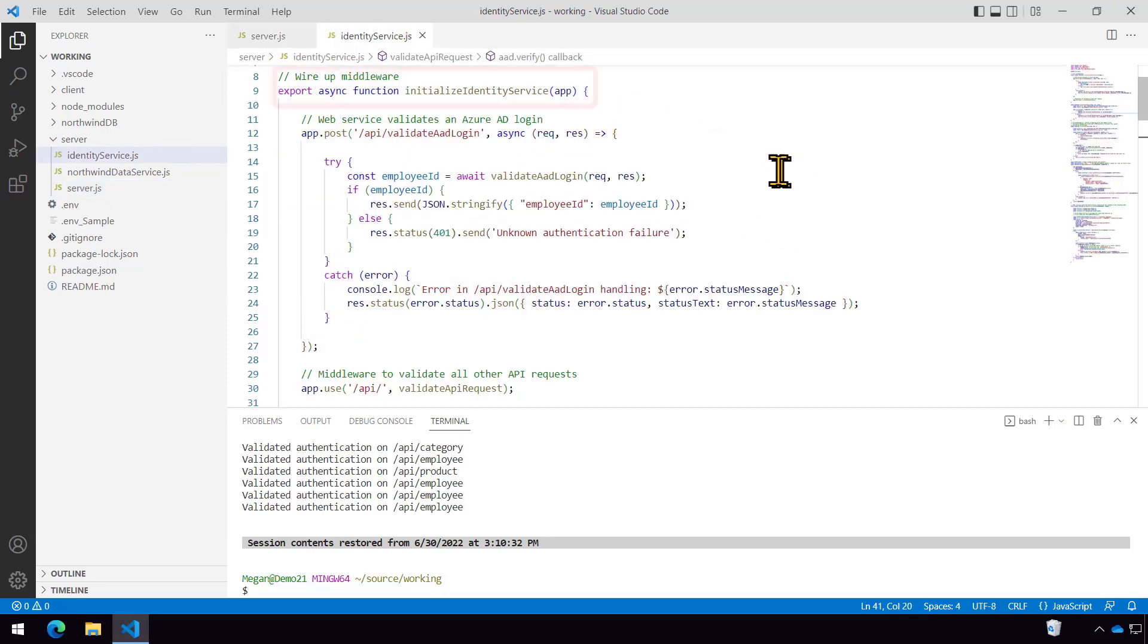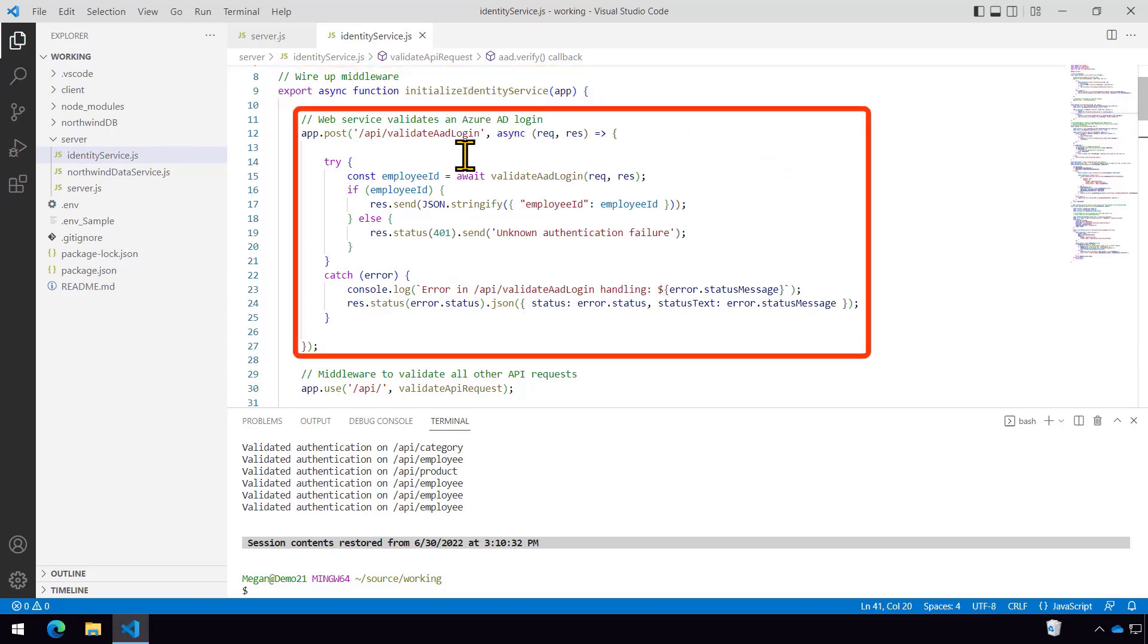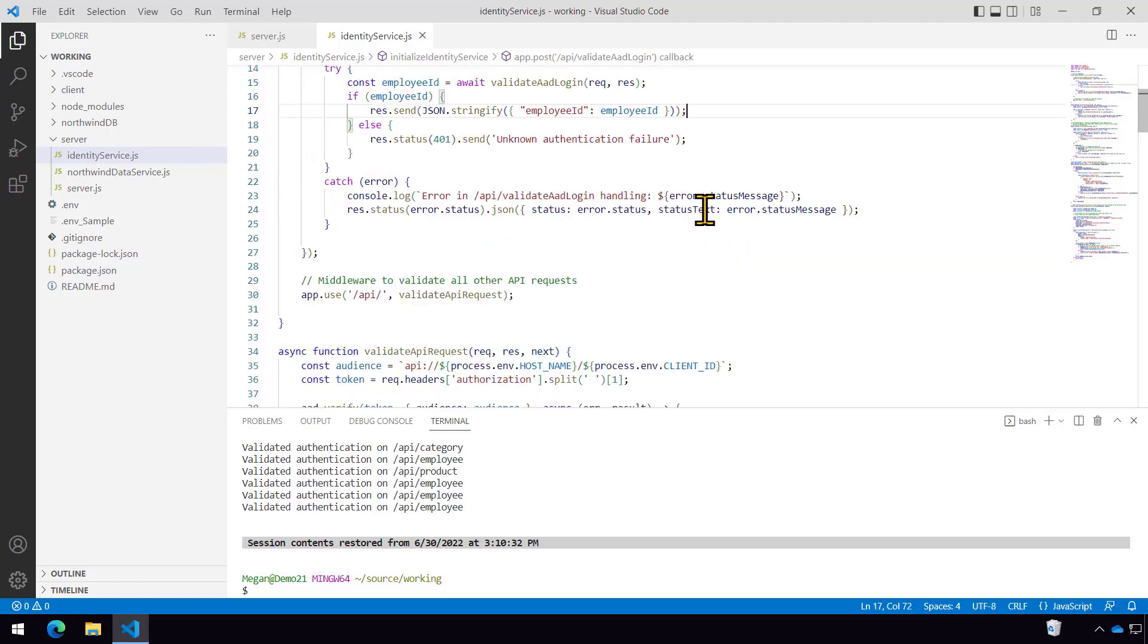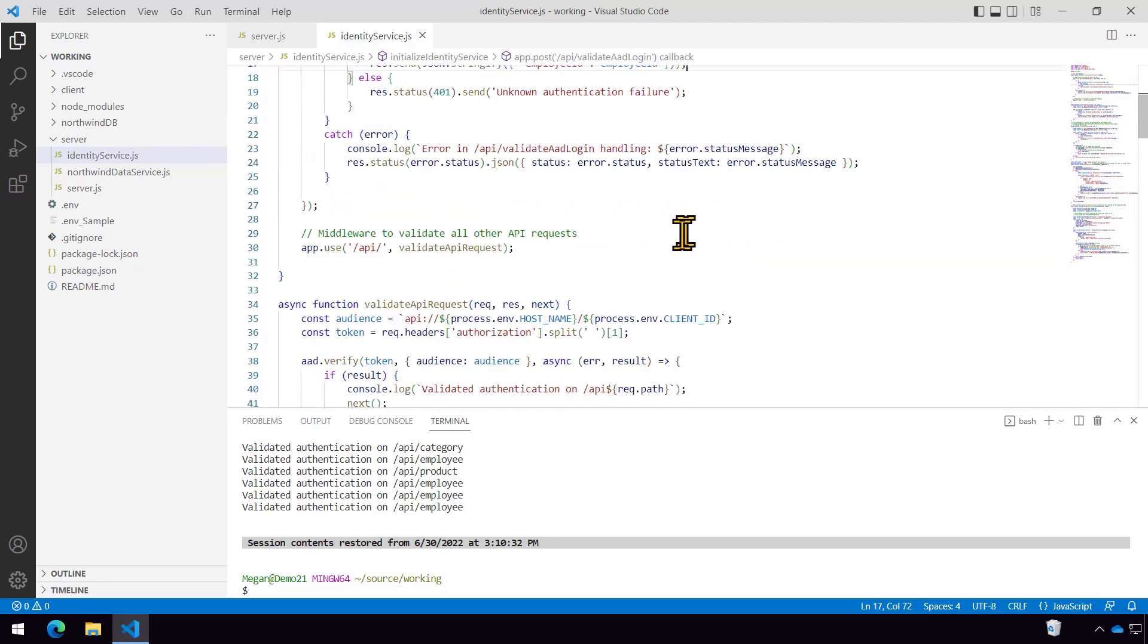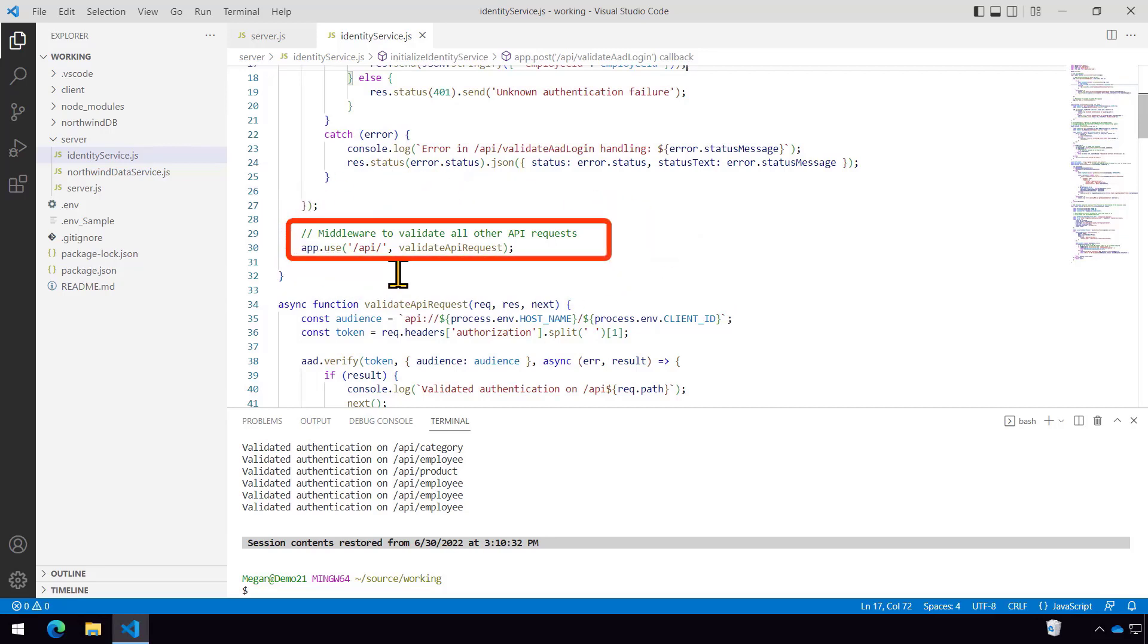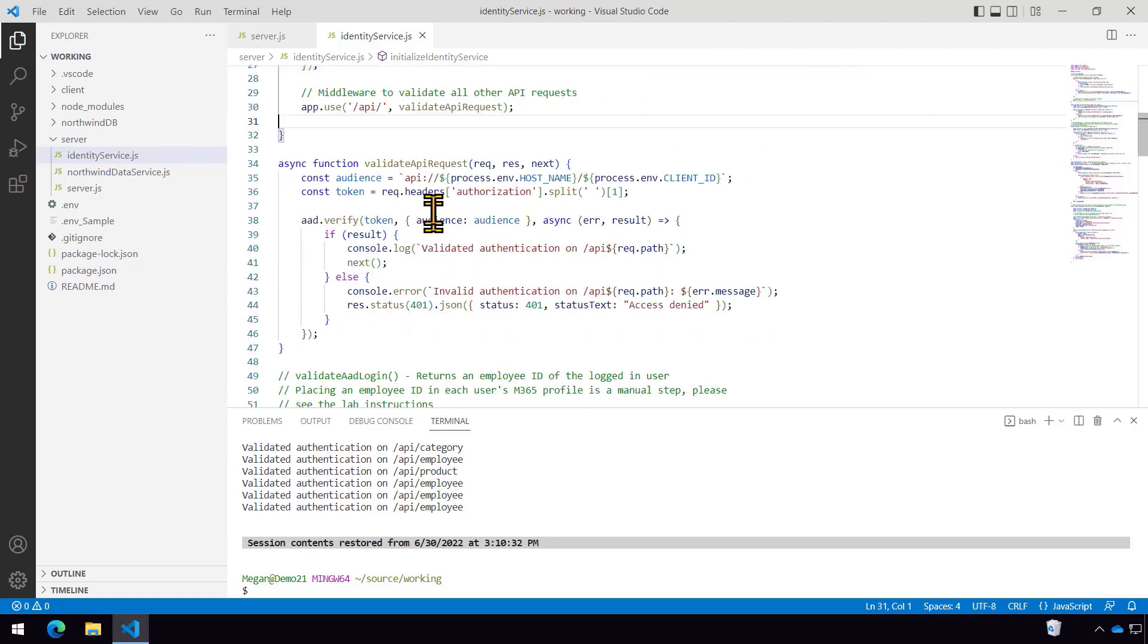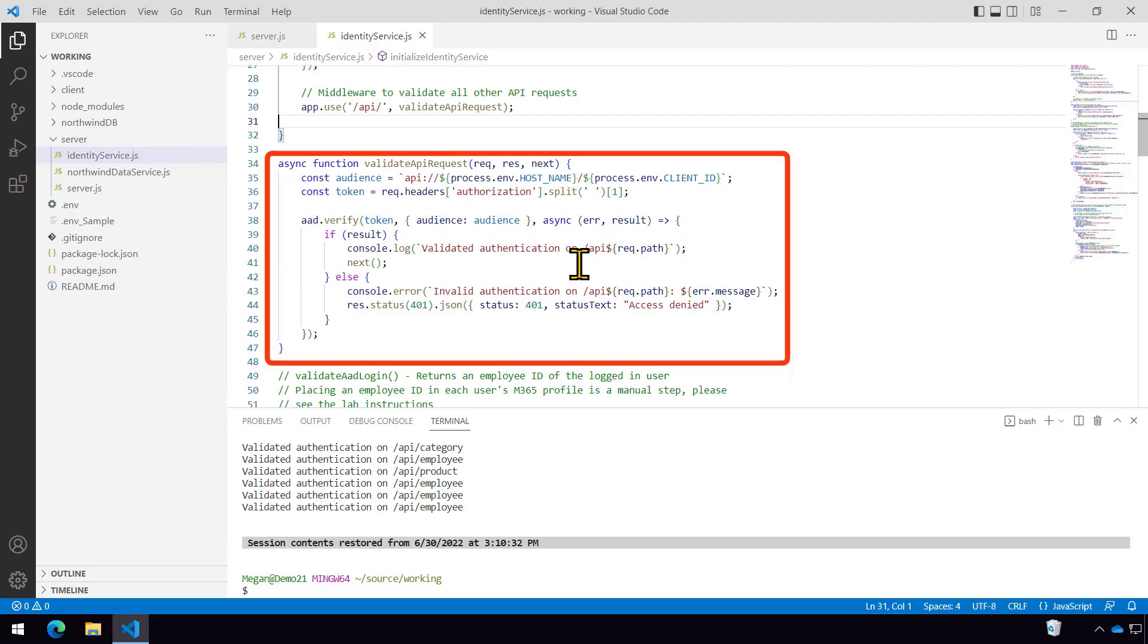And if I come into the identity service module, you'll see here's that same call. And what it's going to do is set up a validate AAD login web method that I can call from the client and get back the employee ID. So it's going to call some underlying code and then look up the employee ID based on that code. Plus every API request to get the data or the whole backend that's providing data to the Northwind UI under slash API, this piece of middleware.